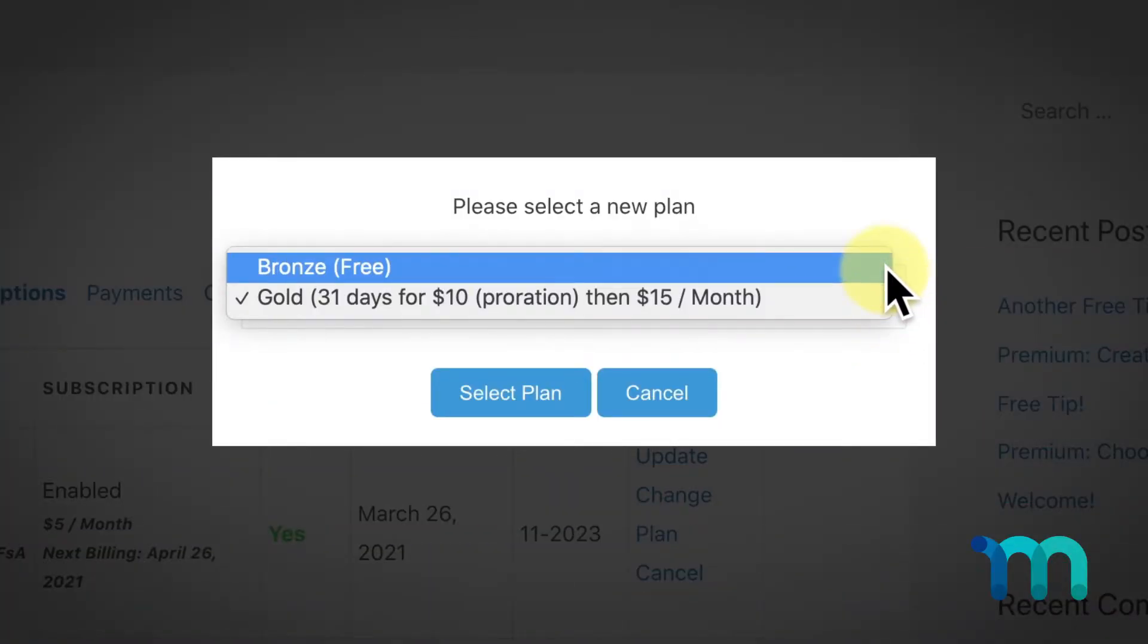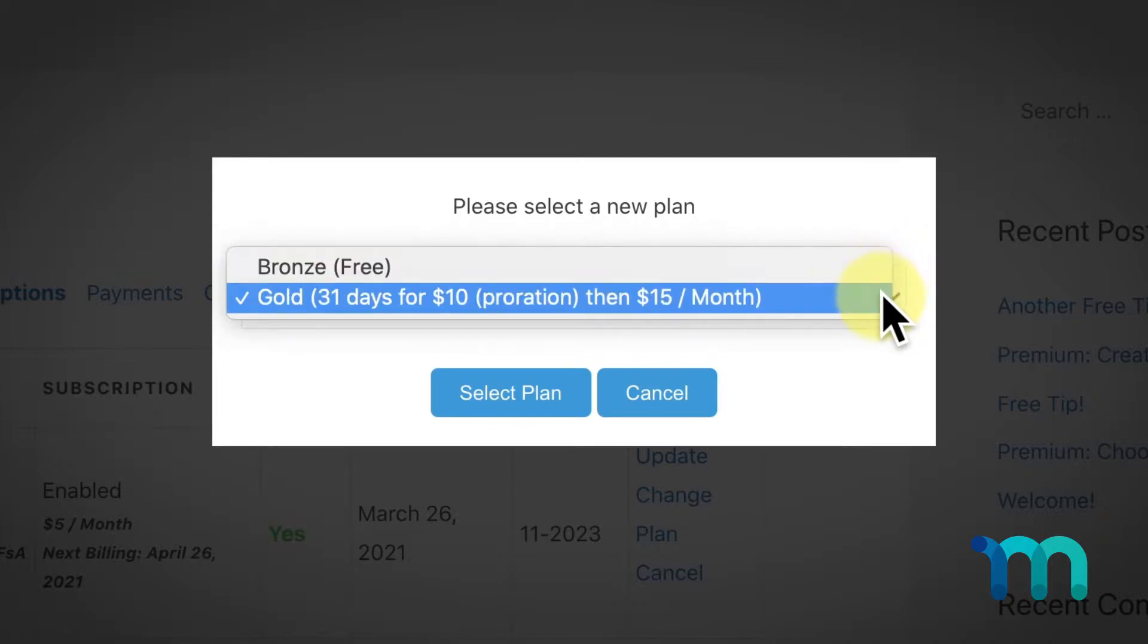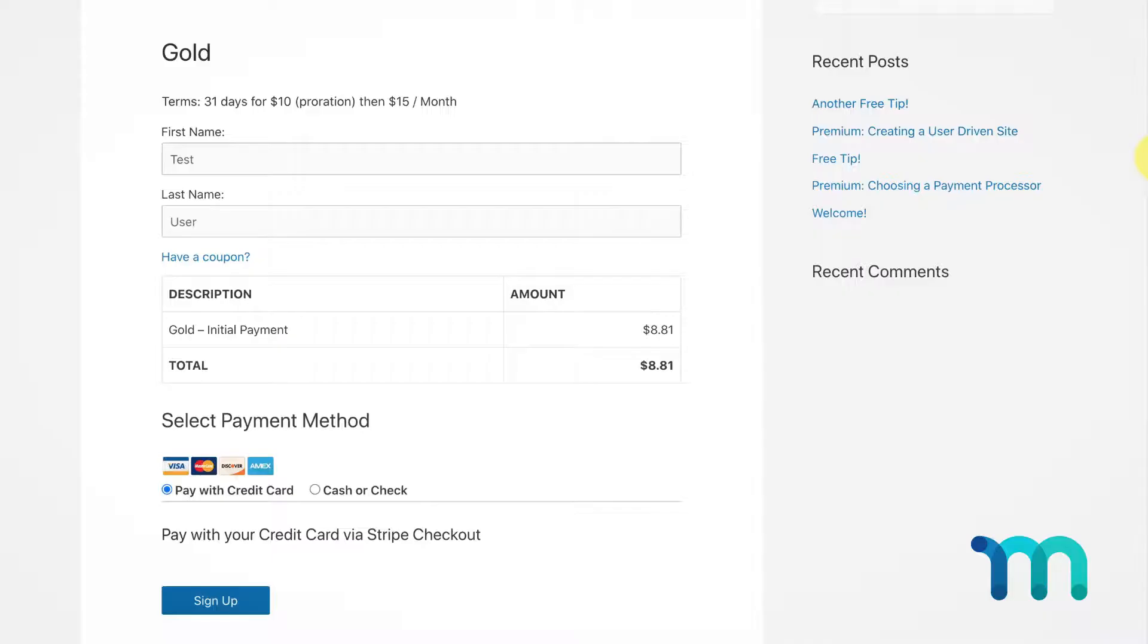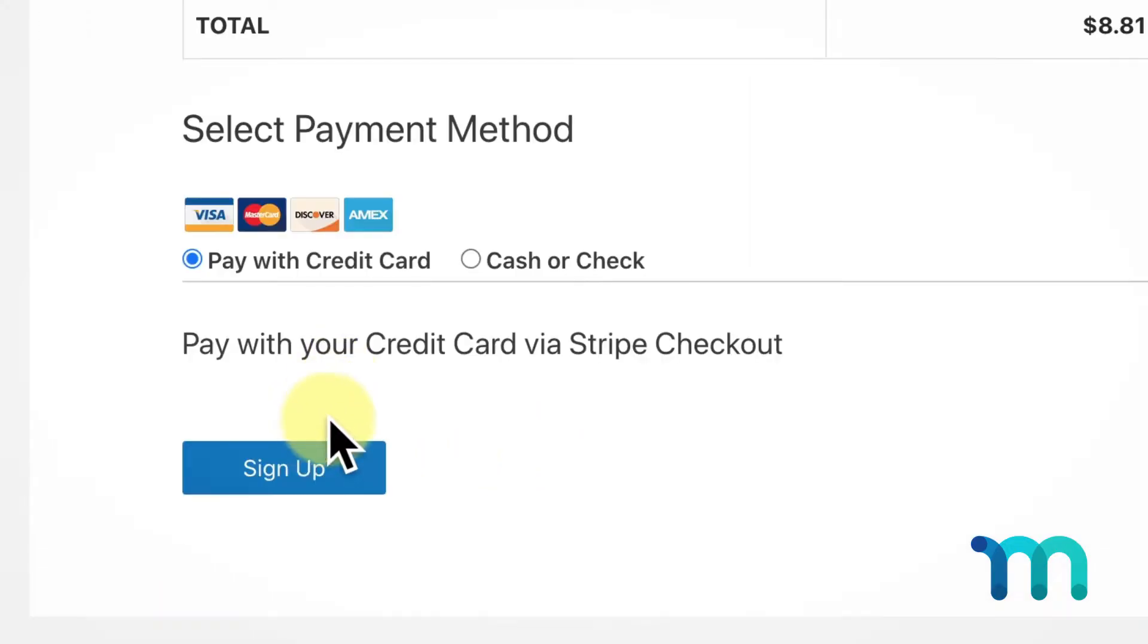The user can also see the other options that I have, in this case my free Bronze membership that they can choose to downgrade to. When the user clicks Select Plan, they're taken to the registration page of the plan that was selected—in this case the Gold membership page. Since the user is already logged in, they don't have to enter any personal information to upgrade. They simply select how they want to pay and click Sign Up to go through the signup process.